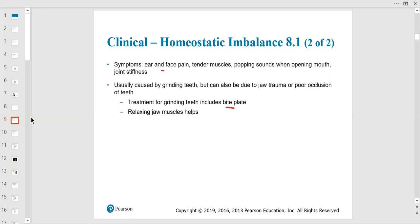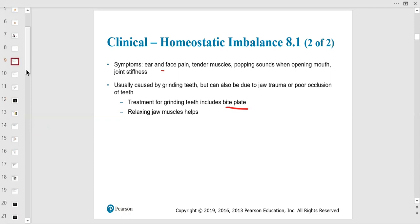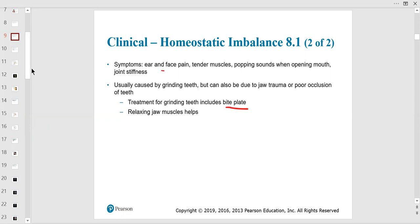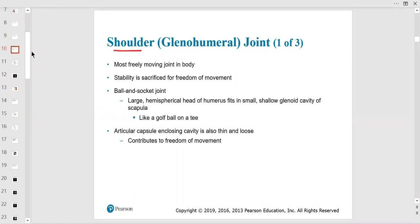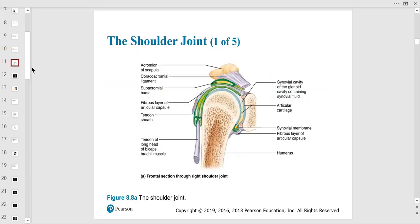The glenohumeral joint: the humerus is the upper arm bone; 'gleno' refers to the glenoid cavity of the scapula. This is what I always use as the example for a ball-and-socket synovial joint. The glenoid fossa has a lot of mobility — like a golf ball on a tee. The articular capsule and all the components of a synovial joint are present here.